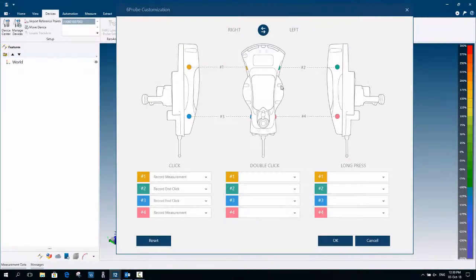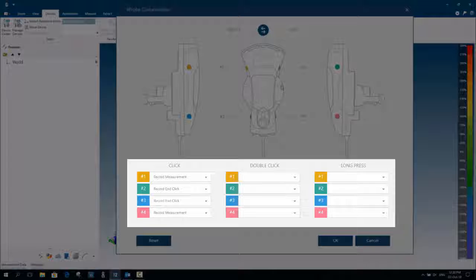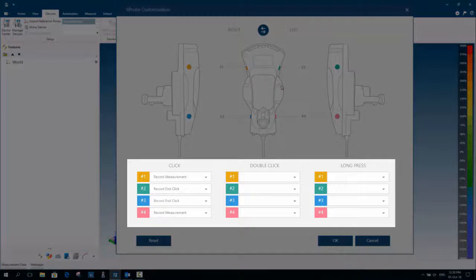This provides users the ability to execute up to 12 commands from the 6 probe itself. Below the images, there are drop down menus.